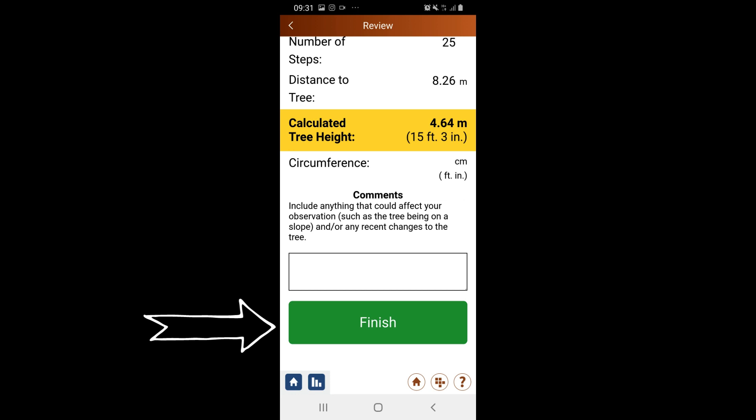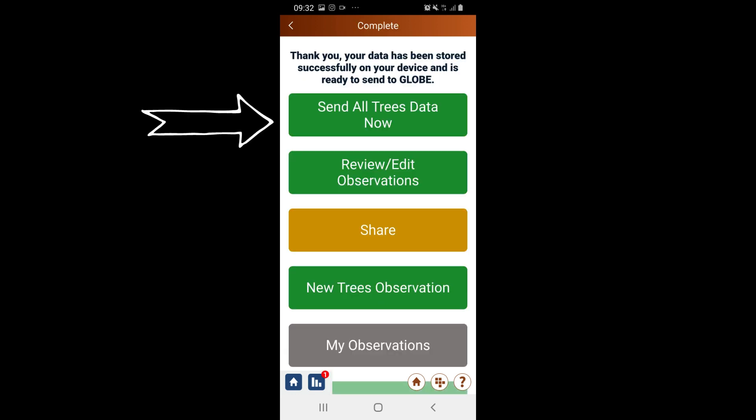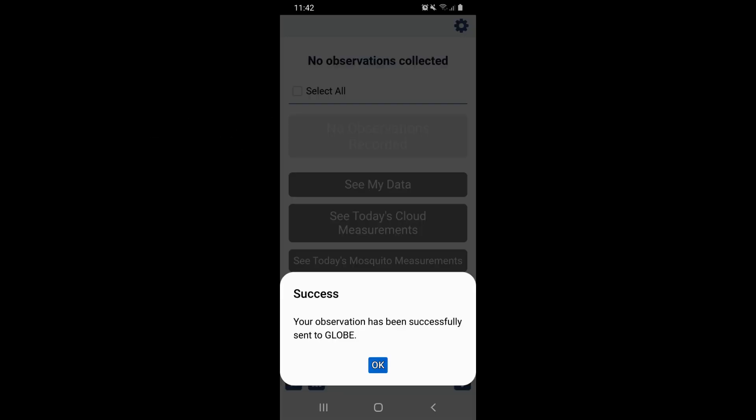I select End and Send Data. Lastly, I wait for the message saying that the observation was sent successfully.